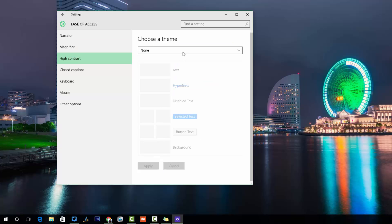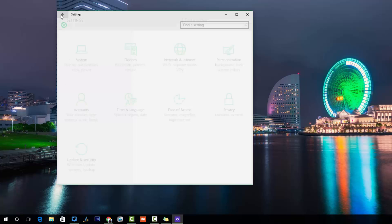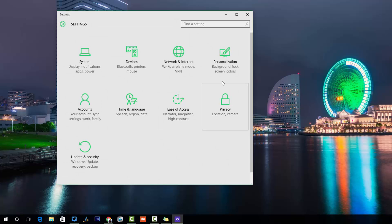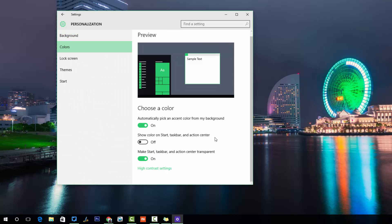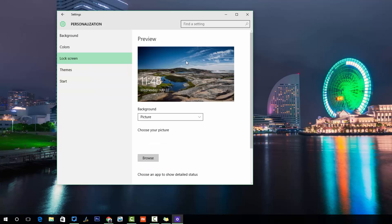There is also a high contrast theme option, which is available in most Windows versions. Now let's go back to review the Colors settings we've configured, and then move on to the Lock Screen.